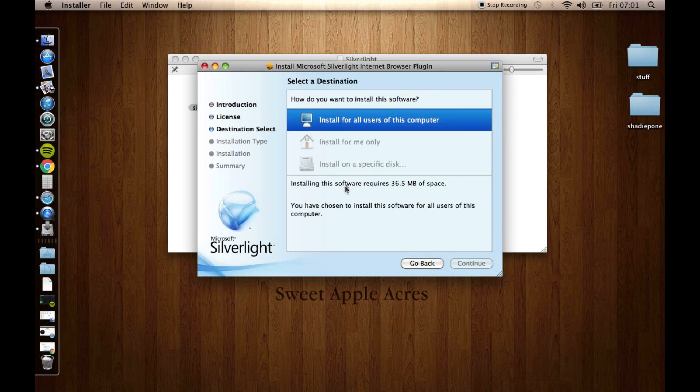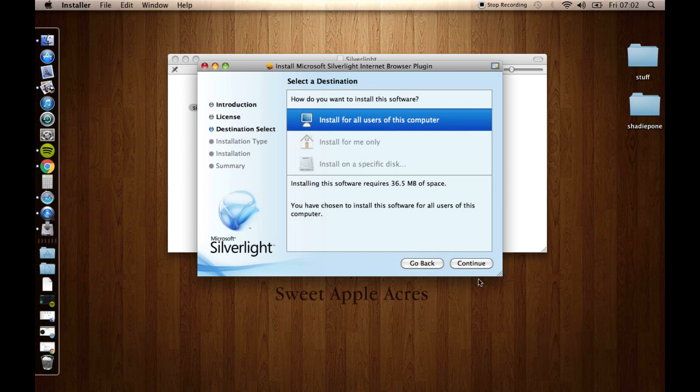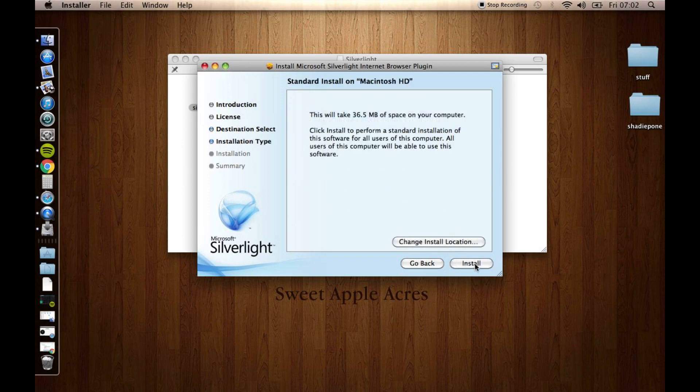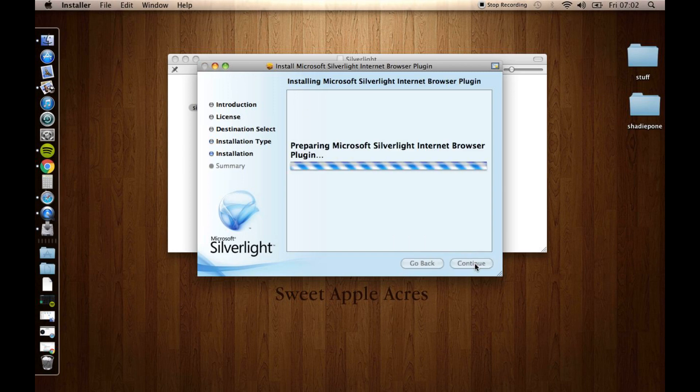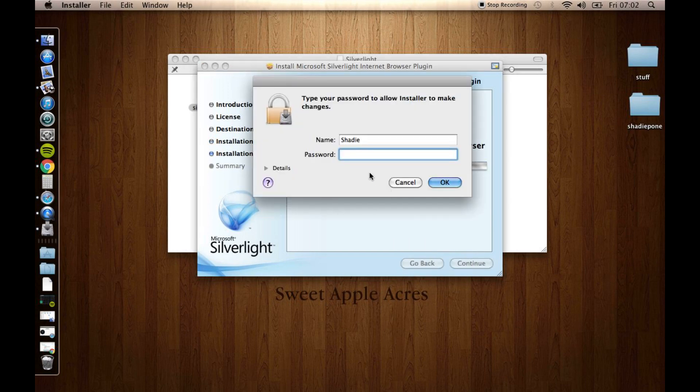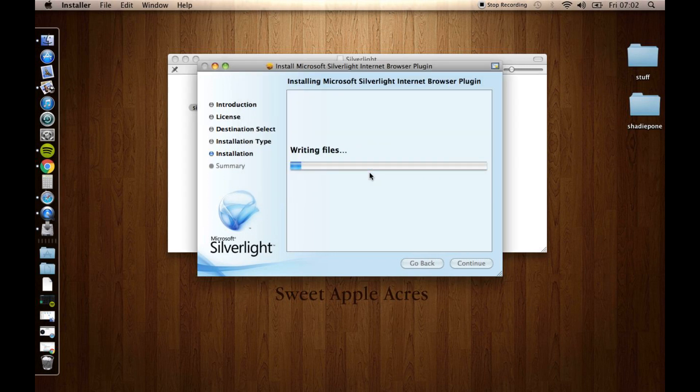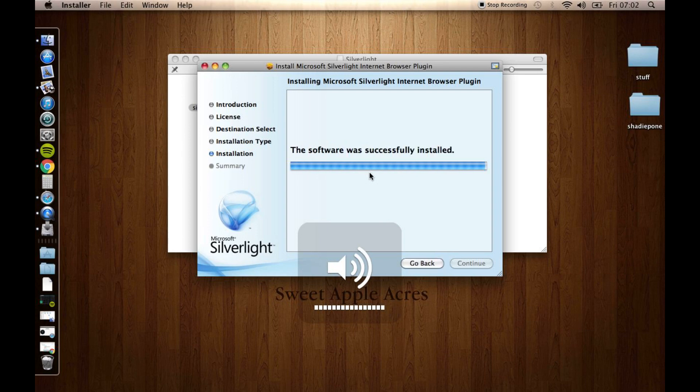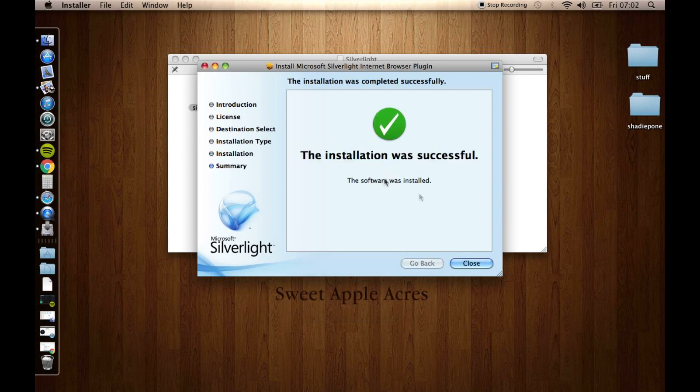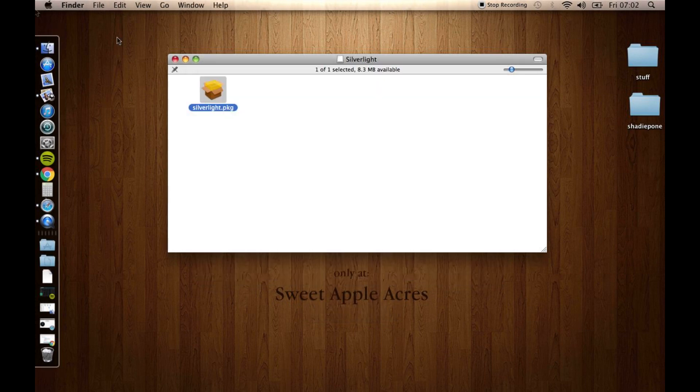Now, I already have Silverlight installed, so you already have it. Your computer installing Silverlight. Yes. So you just click Continue. This will take up this much space. I already have it, but I'm just going to reinstall it again. Let's put in your password. Give it a minute to do its thing. And boom. Silverlight is installed.